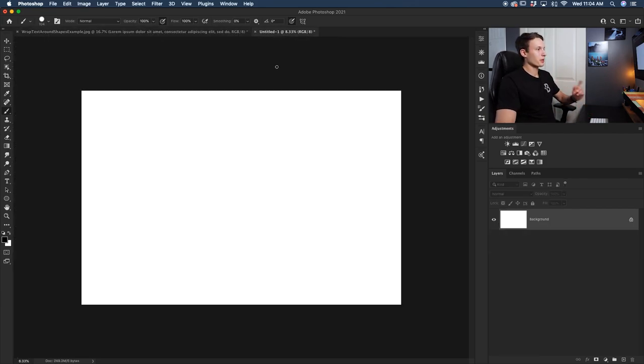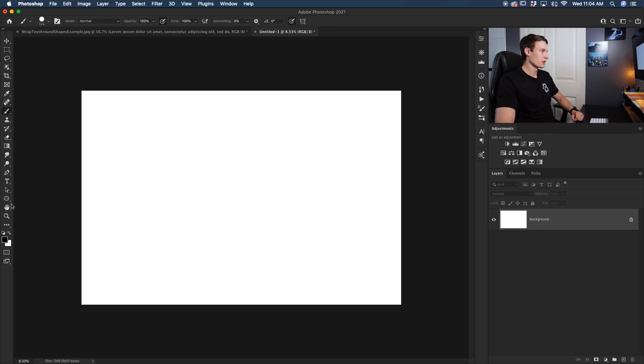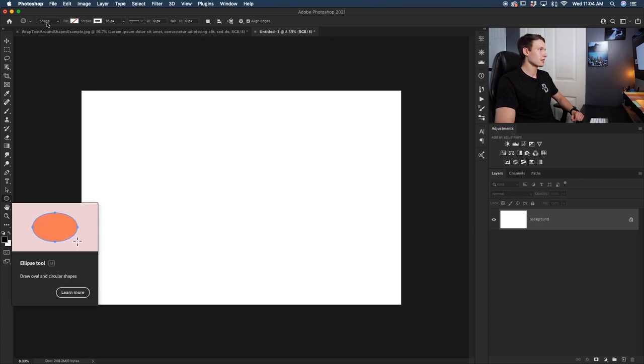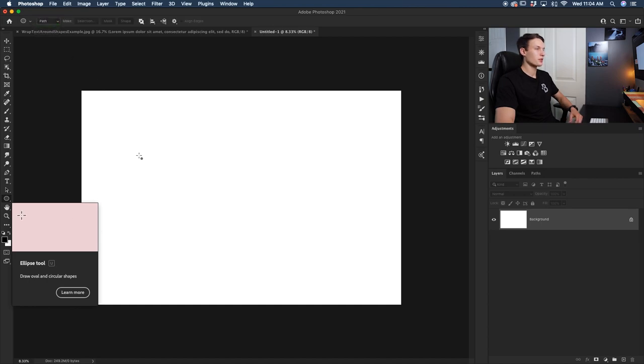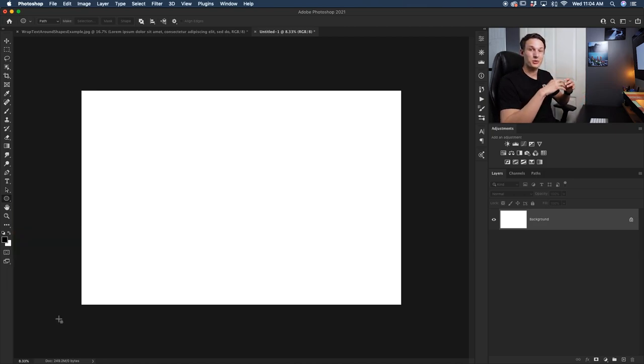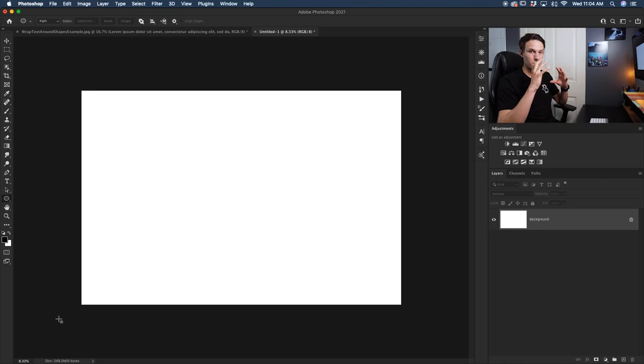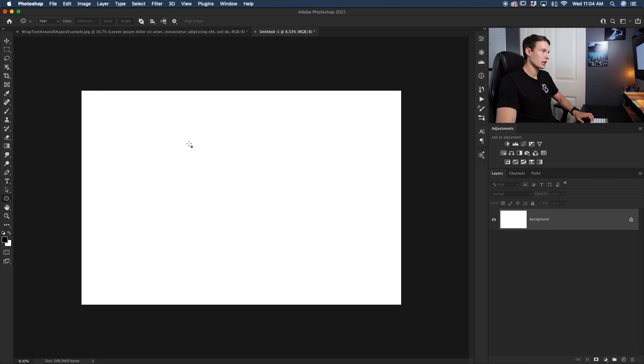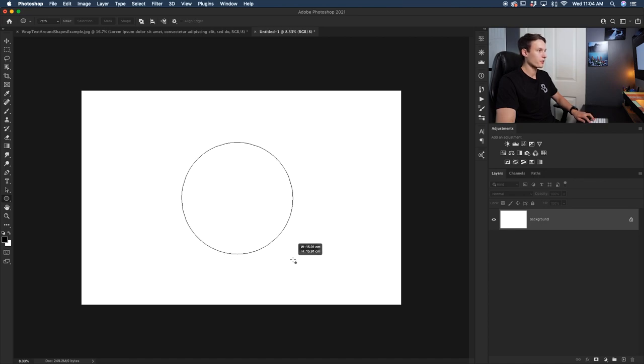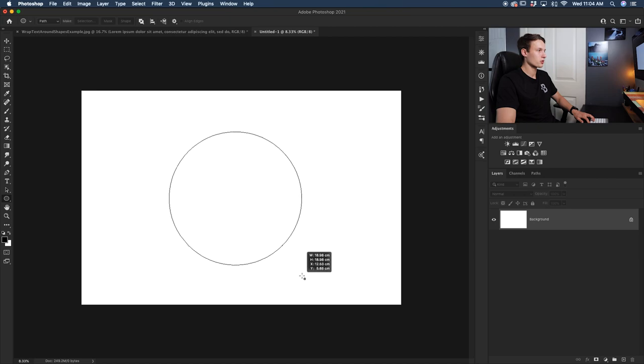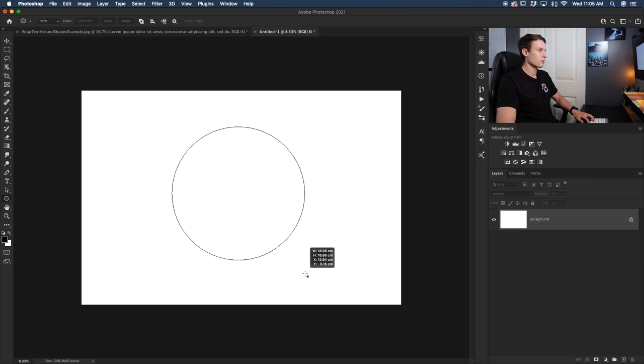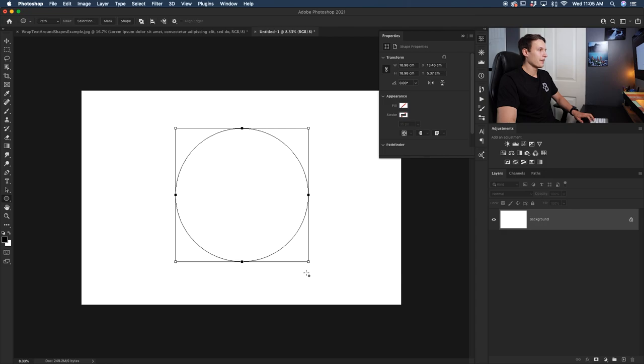In our new document here, we want to first create a circle using the ellipse tool. Clicking on the ellipse tool, I'm going to make sure that the option is set to path and not shape. Clicking on path, that's going to create a similar thing to what we just did with the pen tool. Rather than creating a circle with color inside of it, this will just create a path for our text to fit inside of. Clicking and dragging out to create a new path, you can hold the shift key to create a perfect circle, and you can hold the space bar to move the circle all at once. I'm going to position this right in the middle.